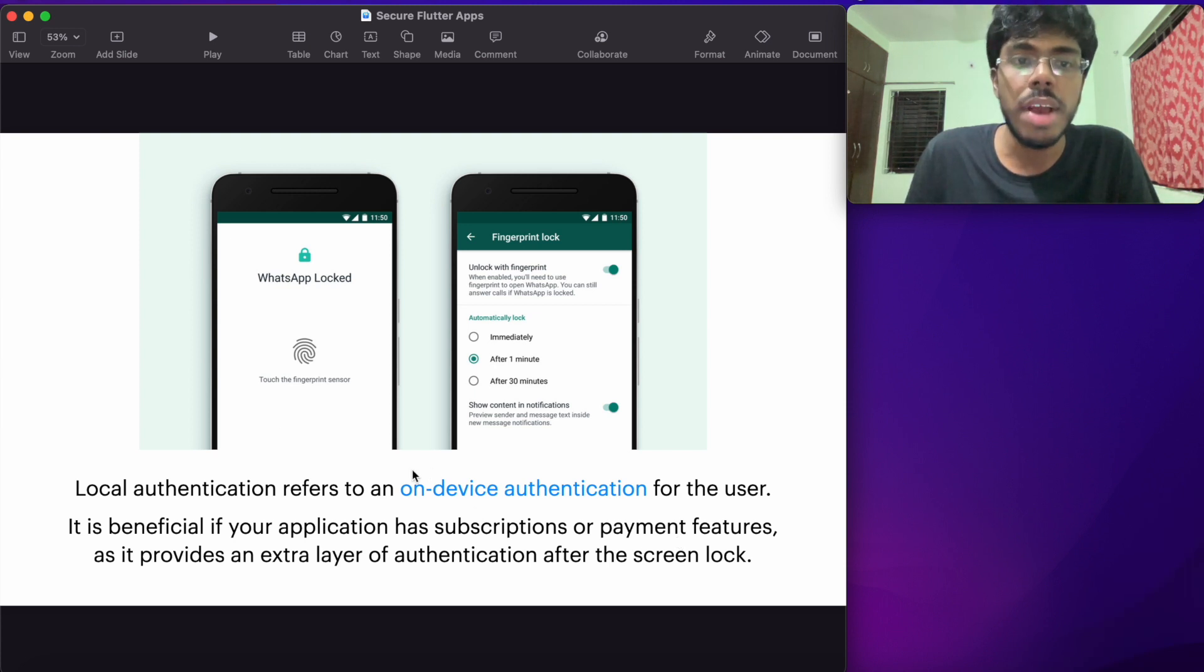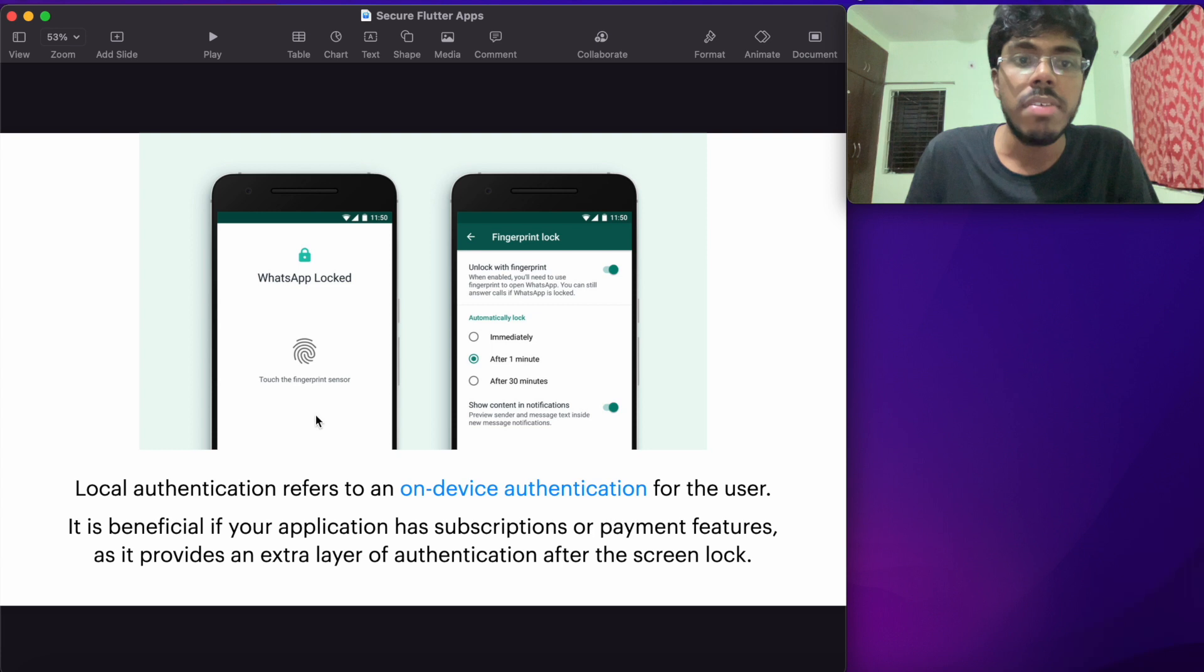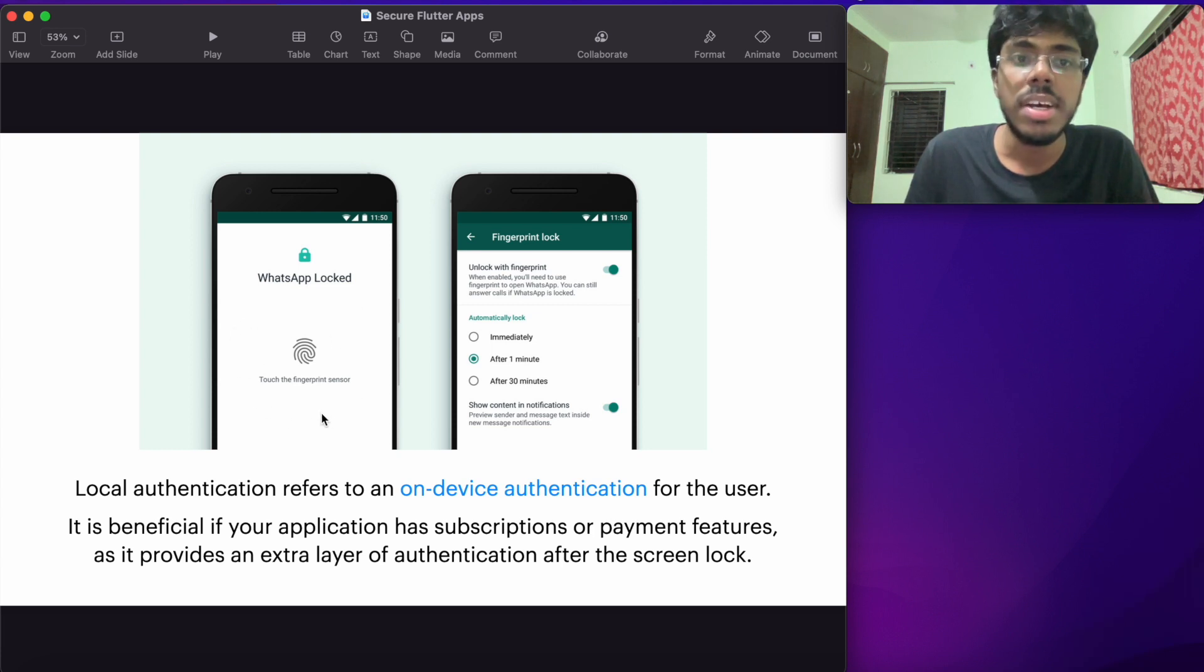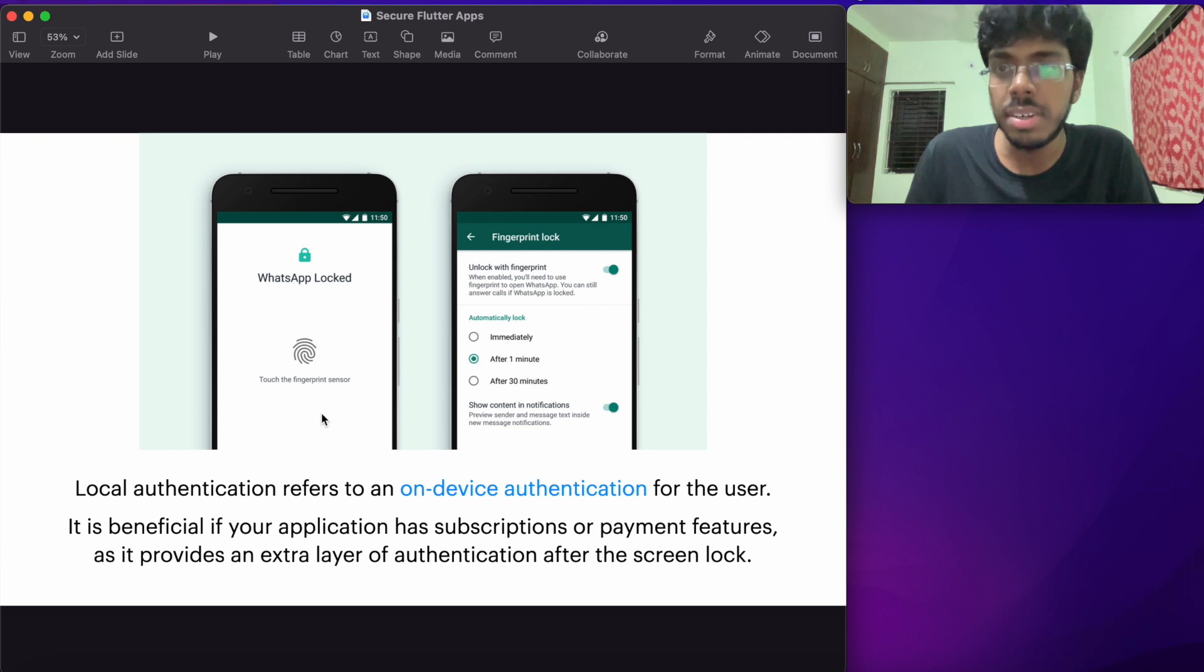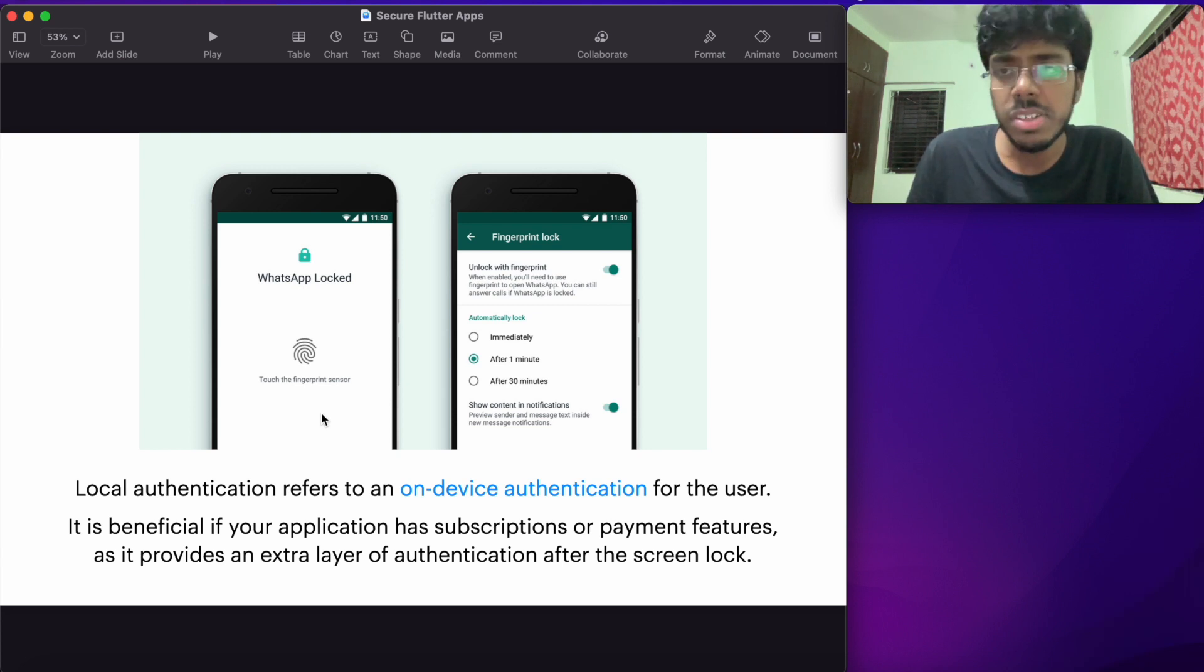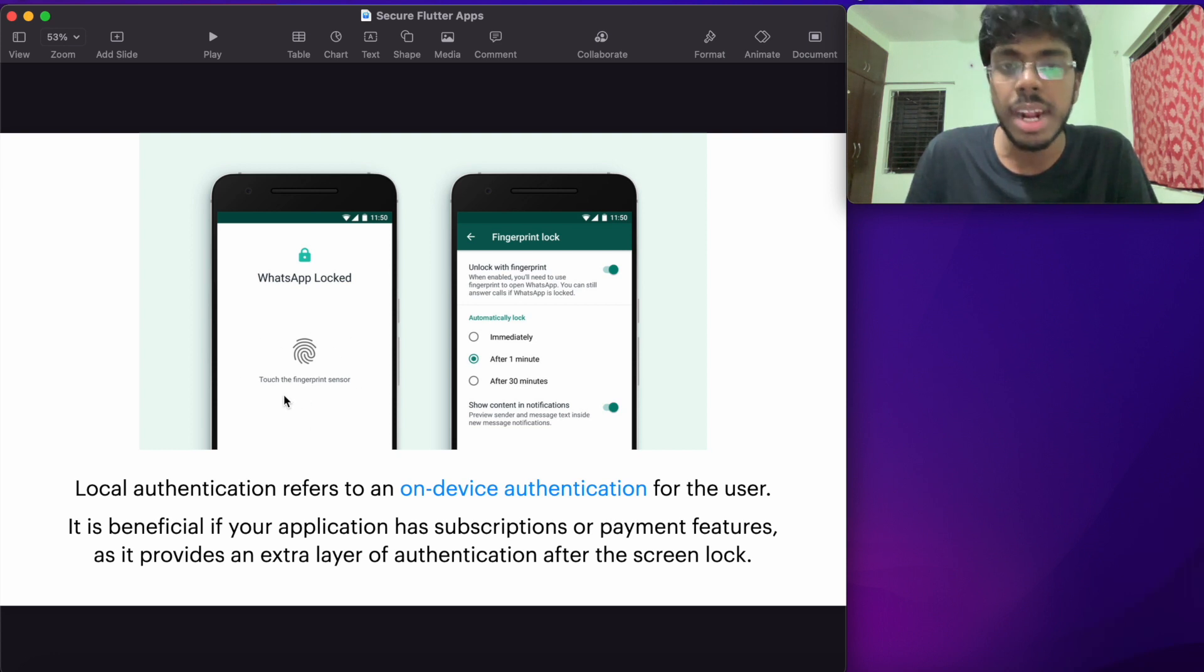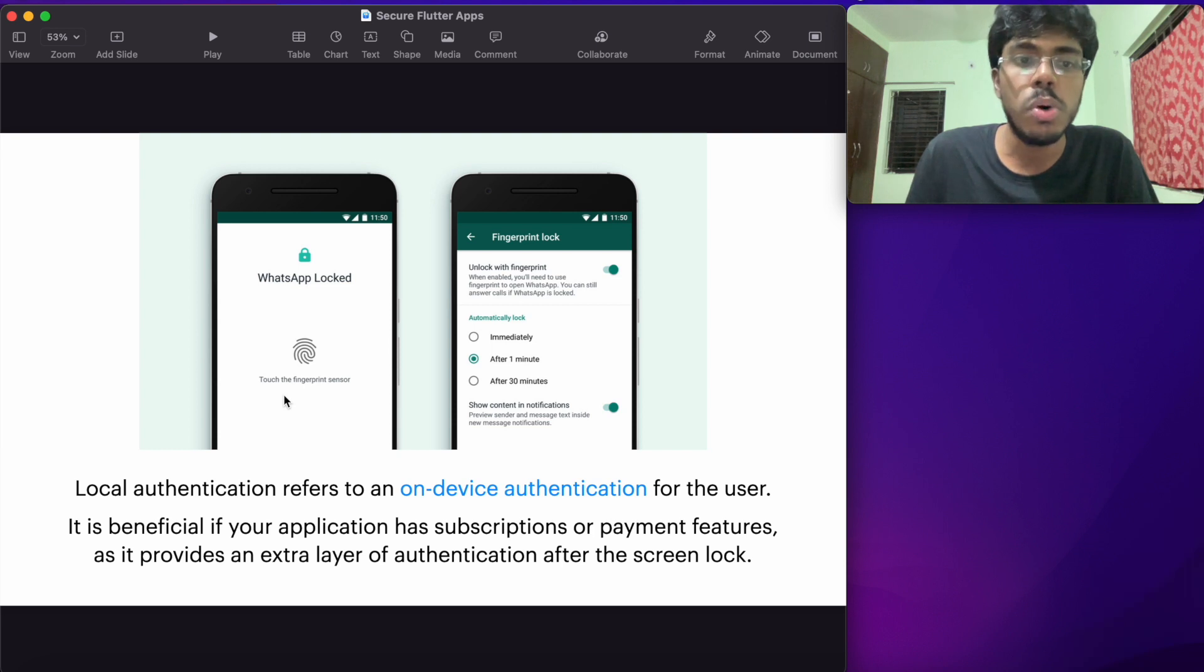If you have a look at the WhatsApp system, where you can add a fingerprint lock to WhatsApp. We can go ahead and do something pretty similar for our application. So that whenever the application returns back to its state from the background or when it's open for the very first time, we are actually authenticating the user locally and making sure that our user is valid. This is also very useful if you have payment related information or some sensitive information like social media.